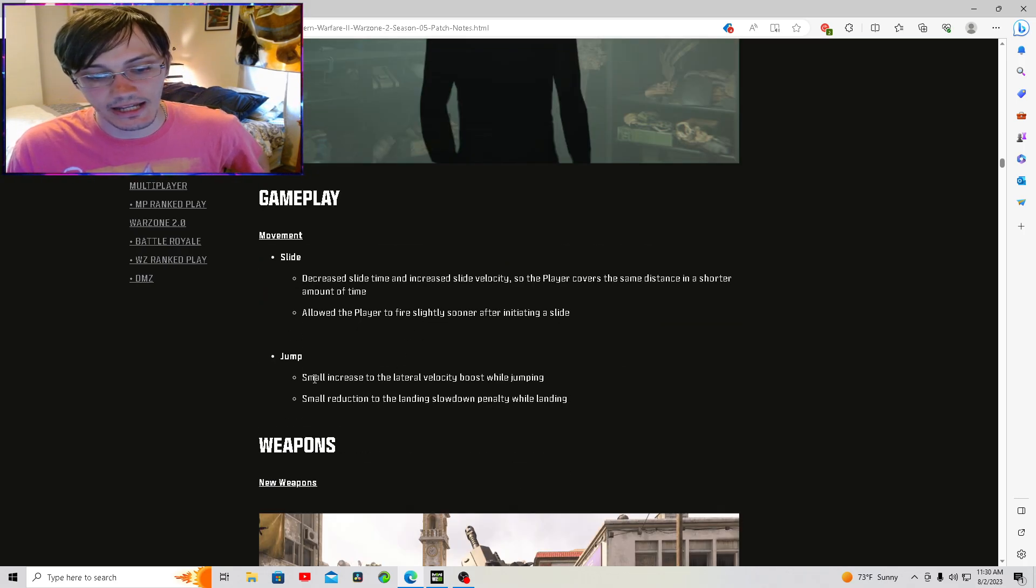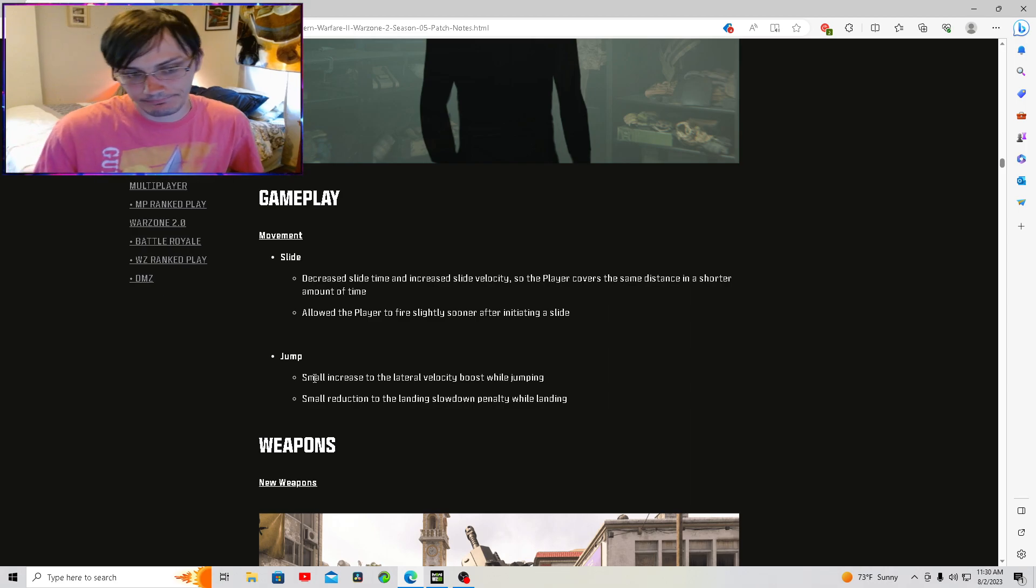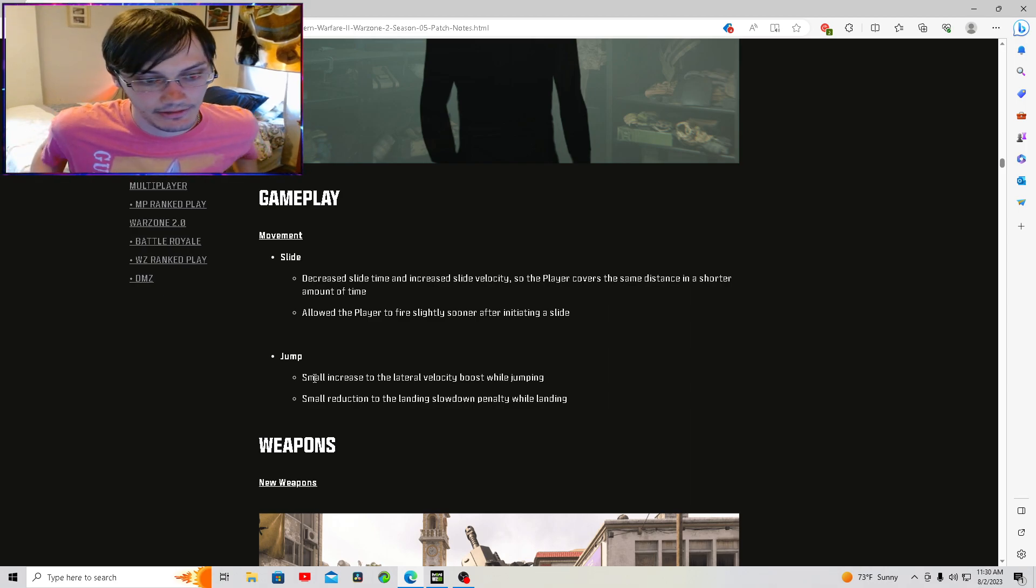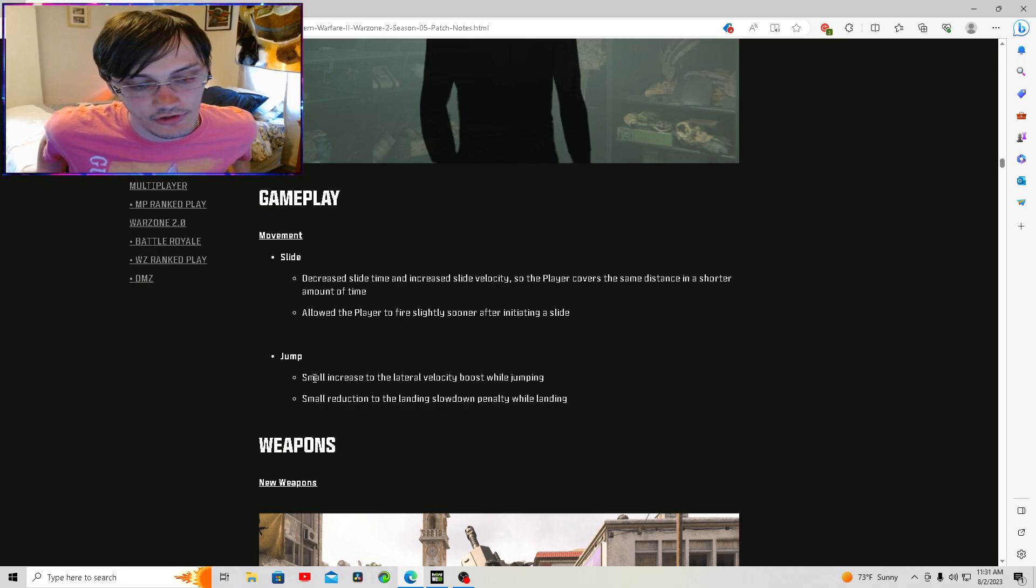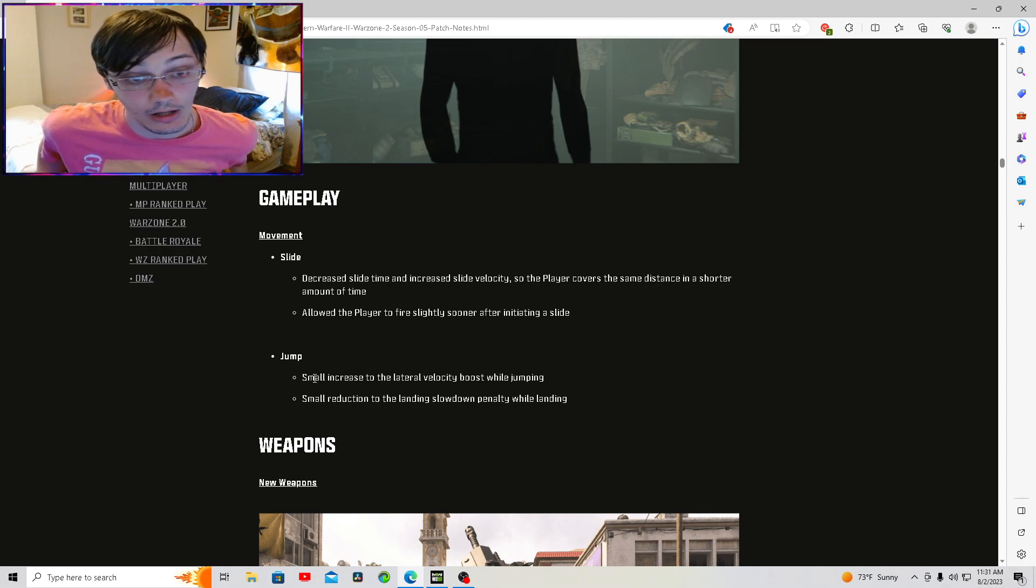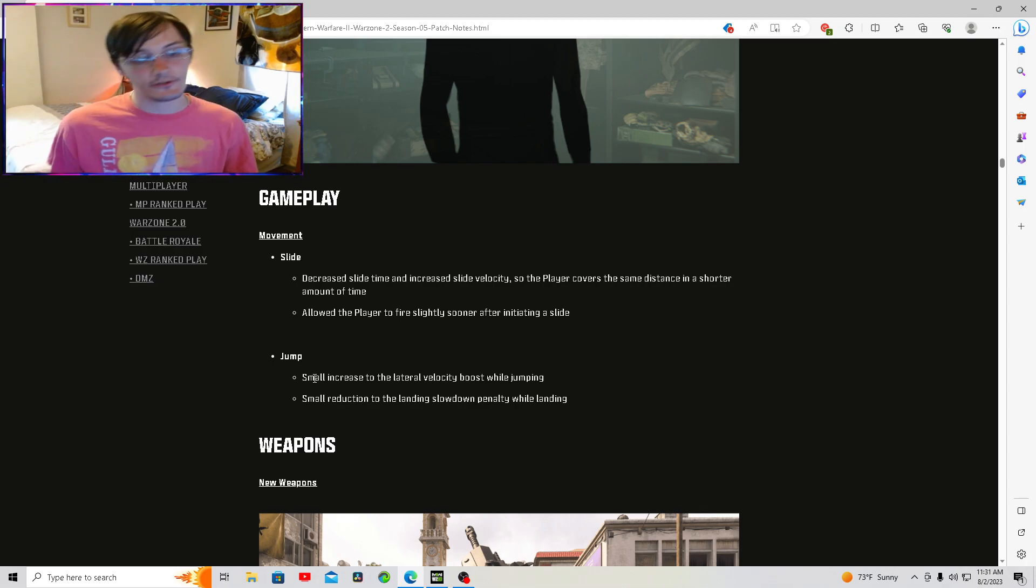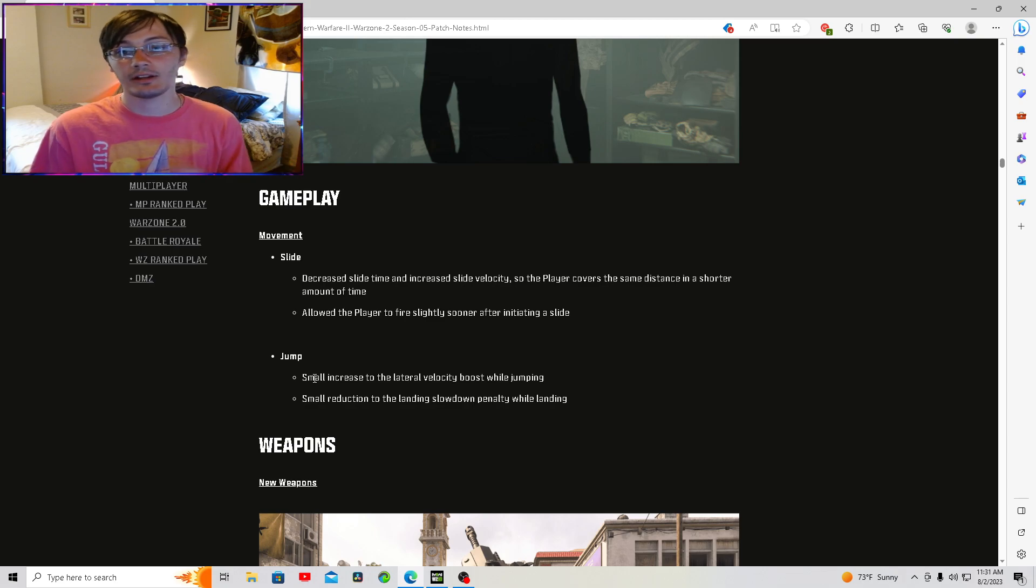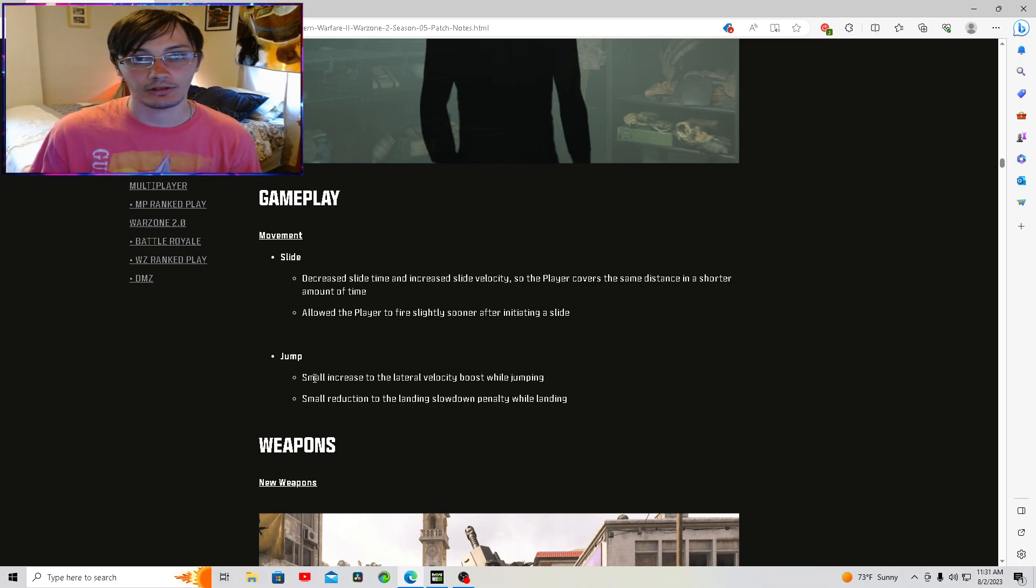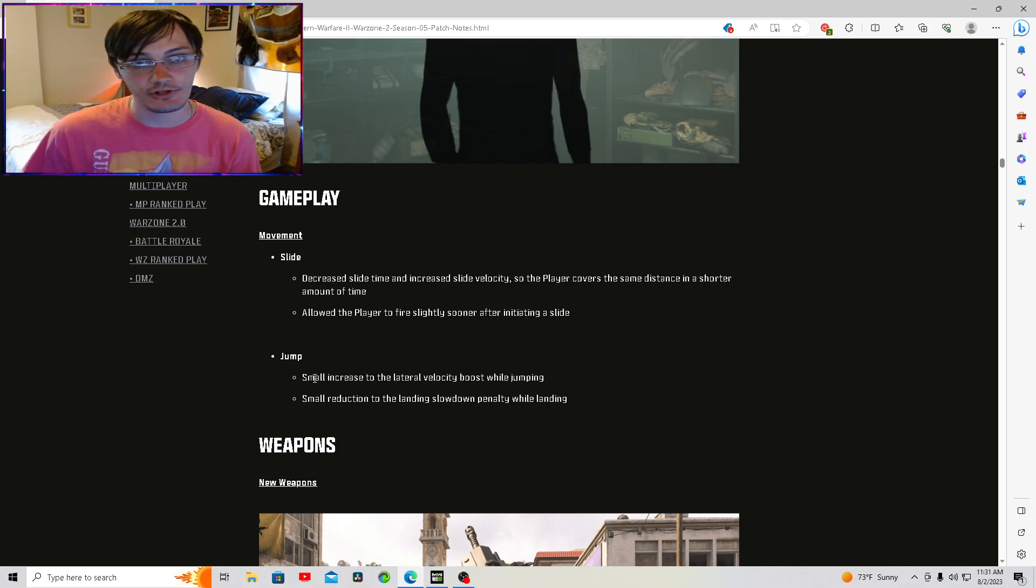Jumping got a buff, really, if you want to call it that. Small increase in lateral velocity boost while jumping. Small reduction to landing slow down penalty while landing. Sliding got a buff. Decreased slide time, increased slide velocity. You go shorter distance, but you go faster. And you can pop up and shoot a little bit quicker.